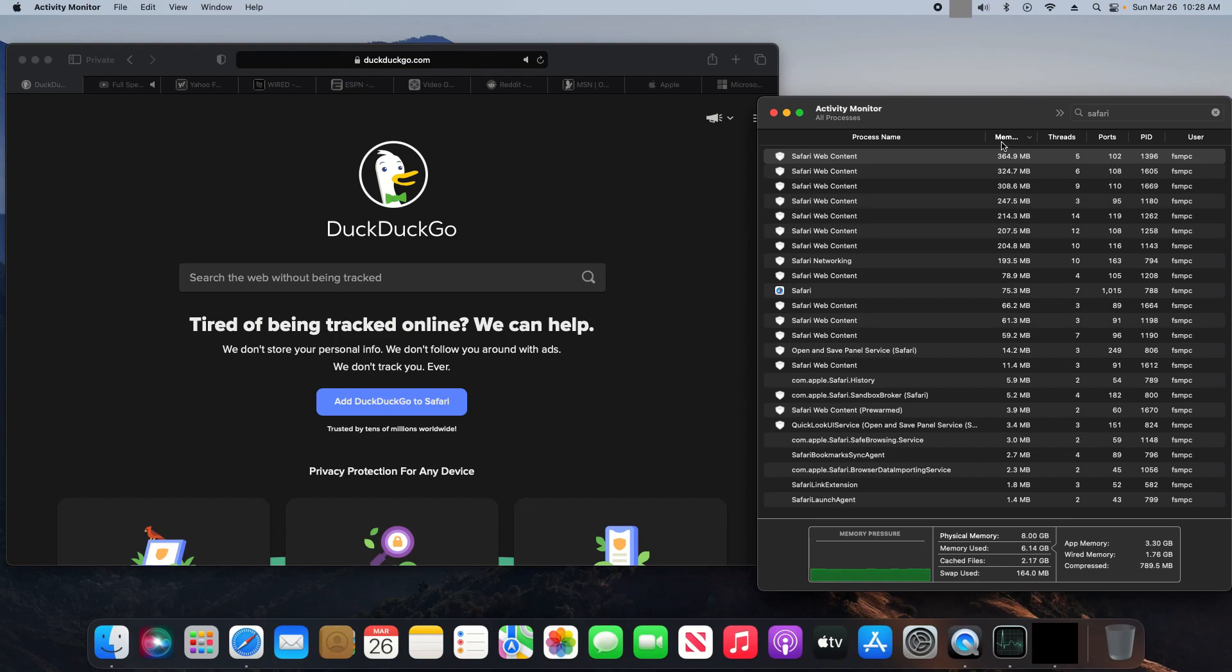Over here in Activity Monitor, we've got the memory column sorted, and I'm also filtering by Safari so we can see just the Safari processes. Right here you can see we're just over 6 gigs, about 6.1 gigs being used.